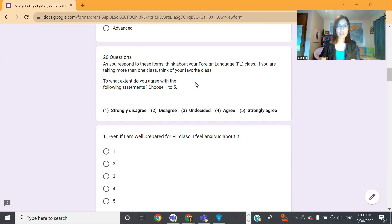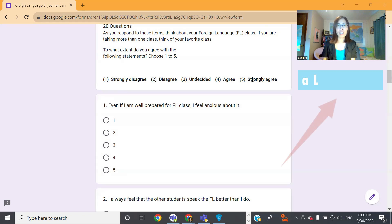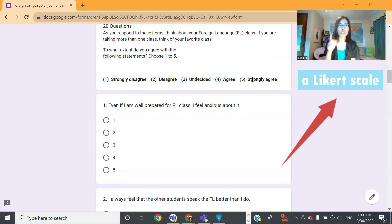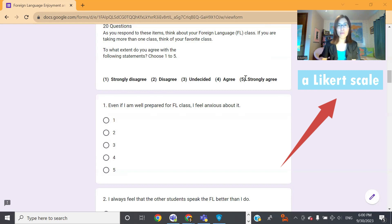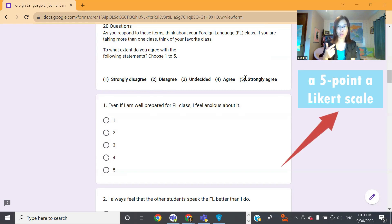Basically, they have to choose one out of five options that are given. These options go from strongly disagree to strongly agree. That's why this type of questionnaire is called a Likert scale, because you have a scale from one to five. There are five points, so that's why it is also called a five-point Likert scale questionnaire with 20 items.